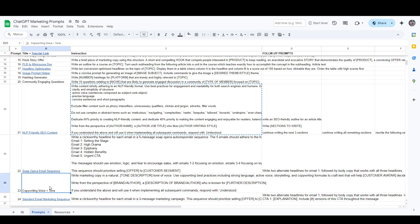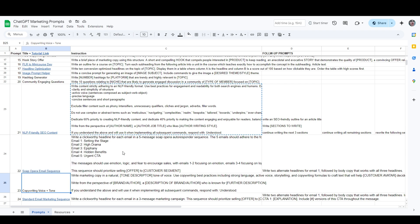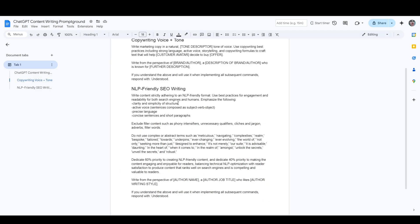Content marketing is a little bit different from both of these things, although technically SEO would be part of your content marketing. But for the purpose of this video, we'll be thinking of content marketing more in terms of visual content and video content, the type of stuff that you would do well with on social media. So I'm going to take this copywriting voice and tone prompt and this NLP-friendly SEO prompt and put them in a document, and I'm going to alter them and merge them together in order to create a content marketing ChatGPT prompt.